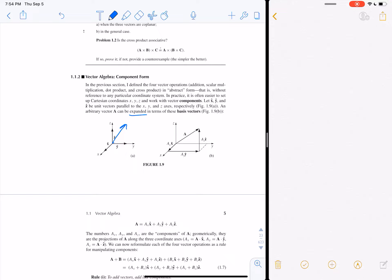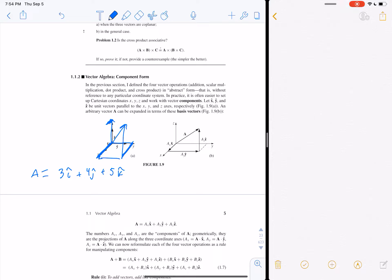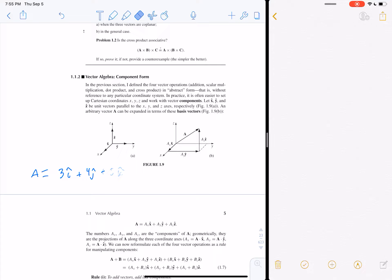So I could write vector A as, say, 3î + 4ĵ + 5k̂. This means you go 3 in the x direction, 4 in the y direction, and 5 in the z direction — that's your vector. The x, y, z components are the magnitudes, and the unit vectors x-hat, y-hat, z-hat are the directions. That's how you decompose or expand a vector into its basis.